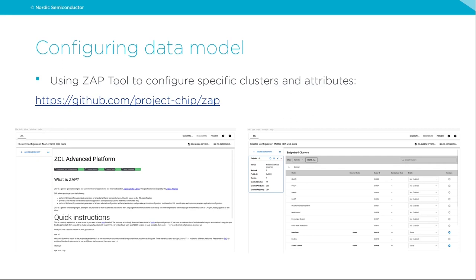To configure our data model, we are going to use the ZAP tool — a tool supported by the Matter project, hosted on GitHub and deployed within the Matter project itself. It allows us to use a GUI interface to configure our clusters, then generate the necessary C++ source files to be included in our project and compiled together with our application files.